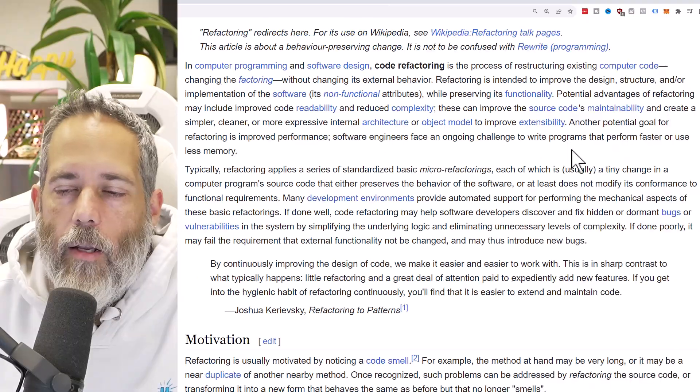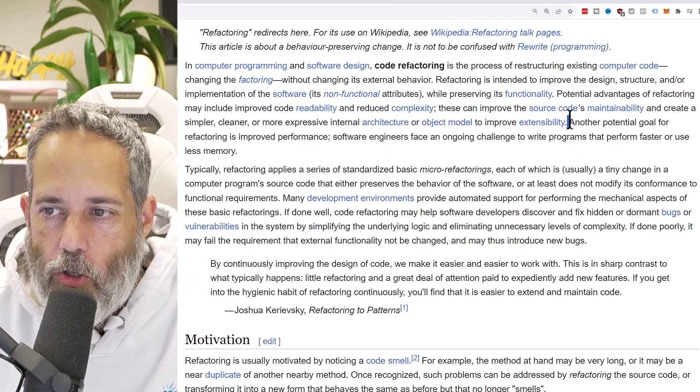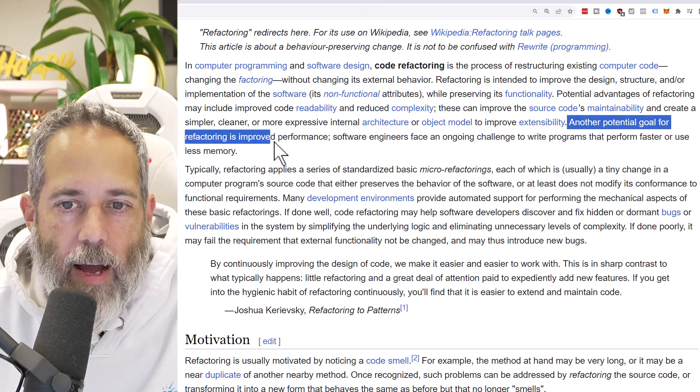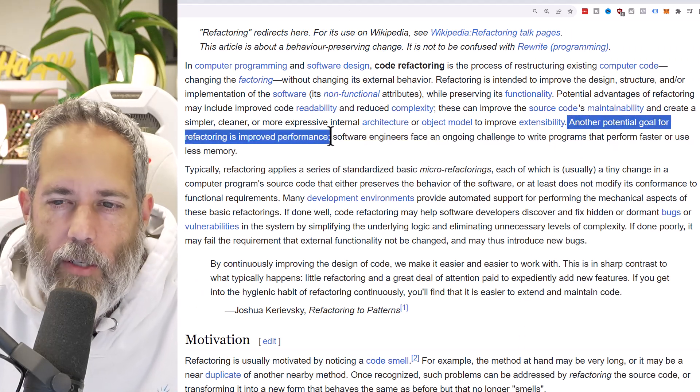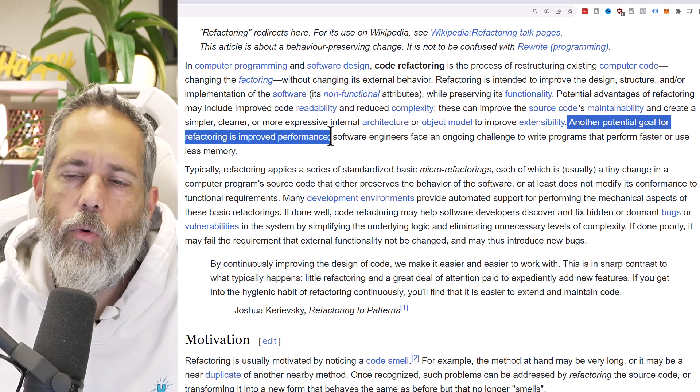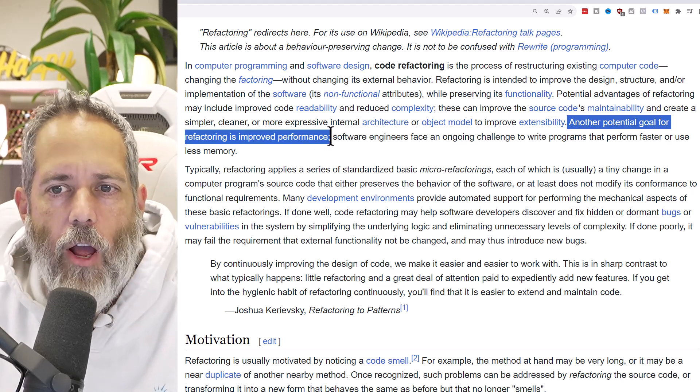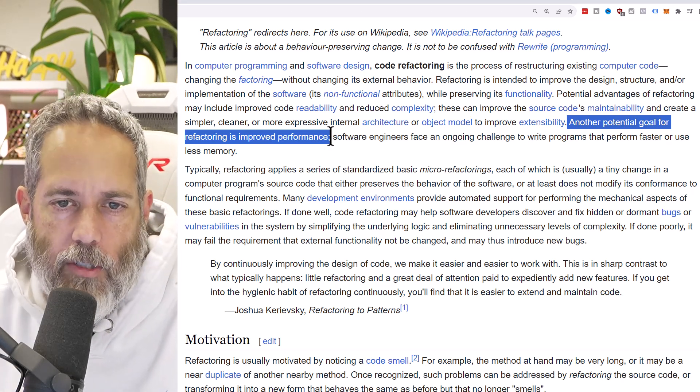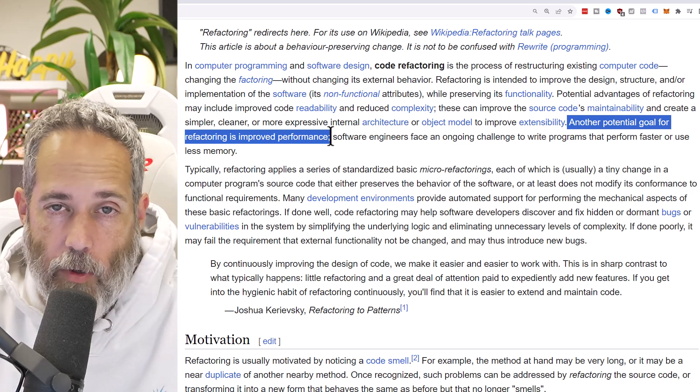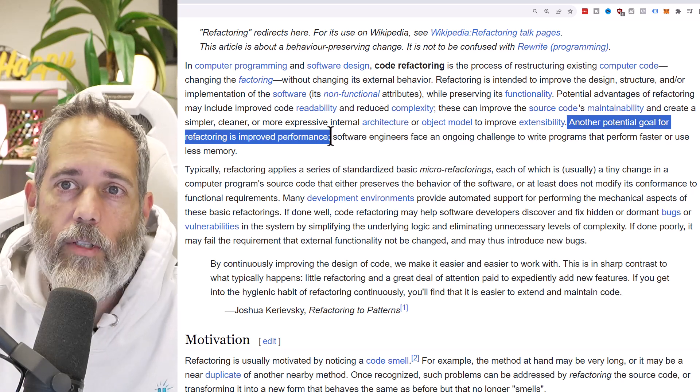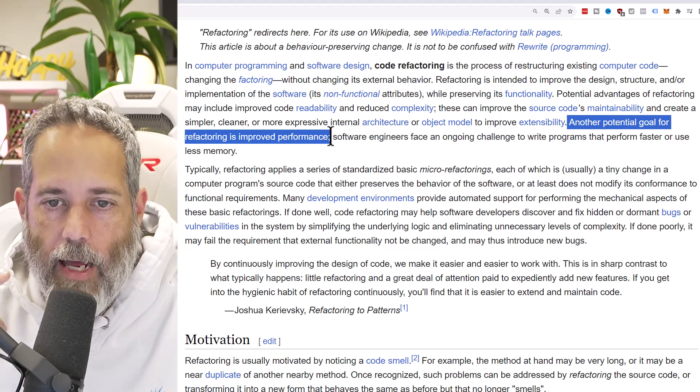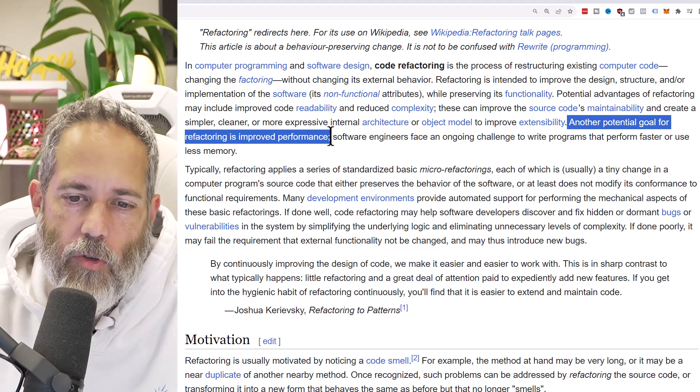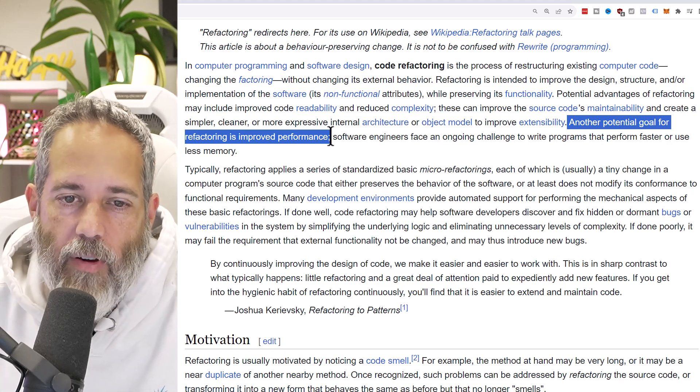Another potential goal for refactoring is improving performance, and you usually will do a performance refactor after you've done some profiling and seen that there's an issue. That's one of the ones that we're going to take a look at today - an actual performance and cleanup refactor.